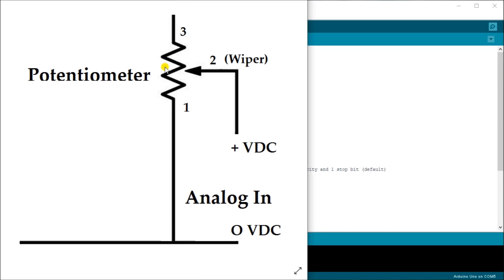And every time we deal with analog, we deal with resolution of an analog signal. And typically it is expressed in the value of bit data. So in our case here, the Arduino has a 10 bit resolution of the analog input signals. And we have actually six of them on our actual board.